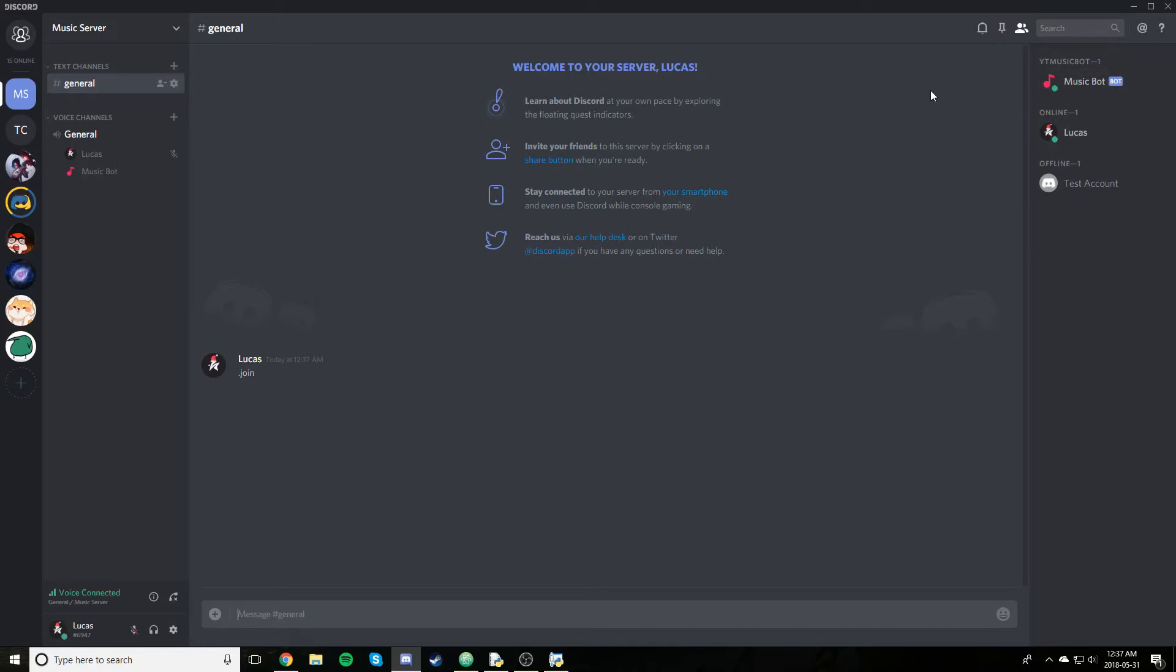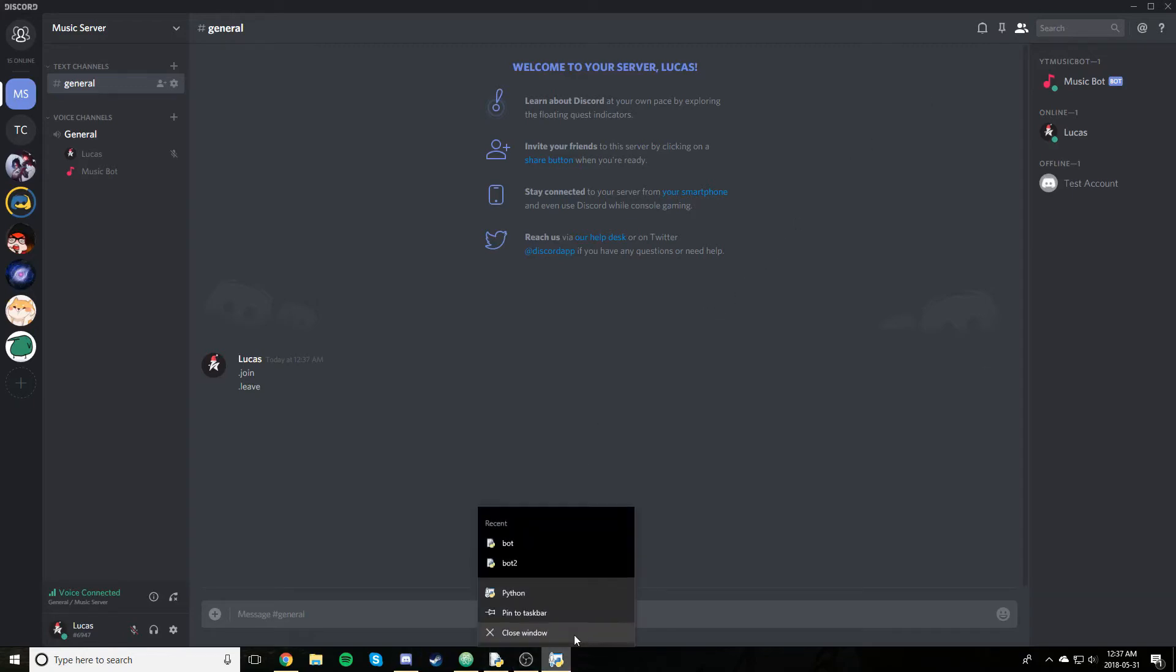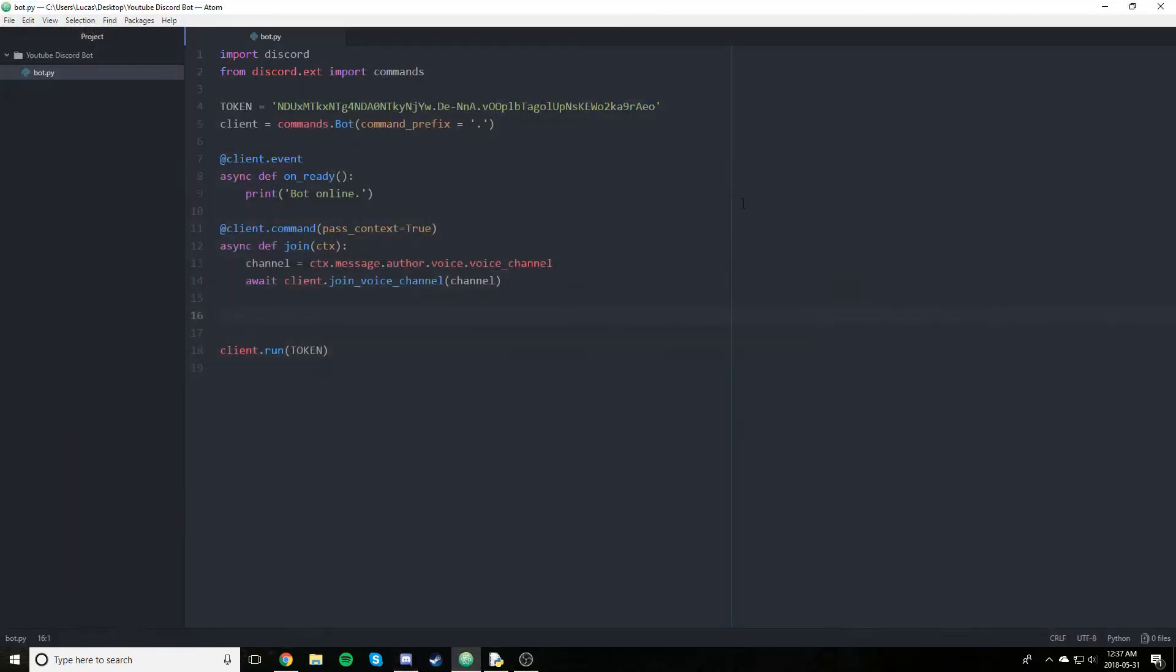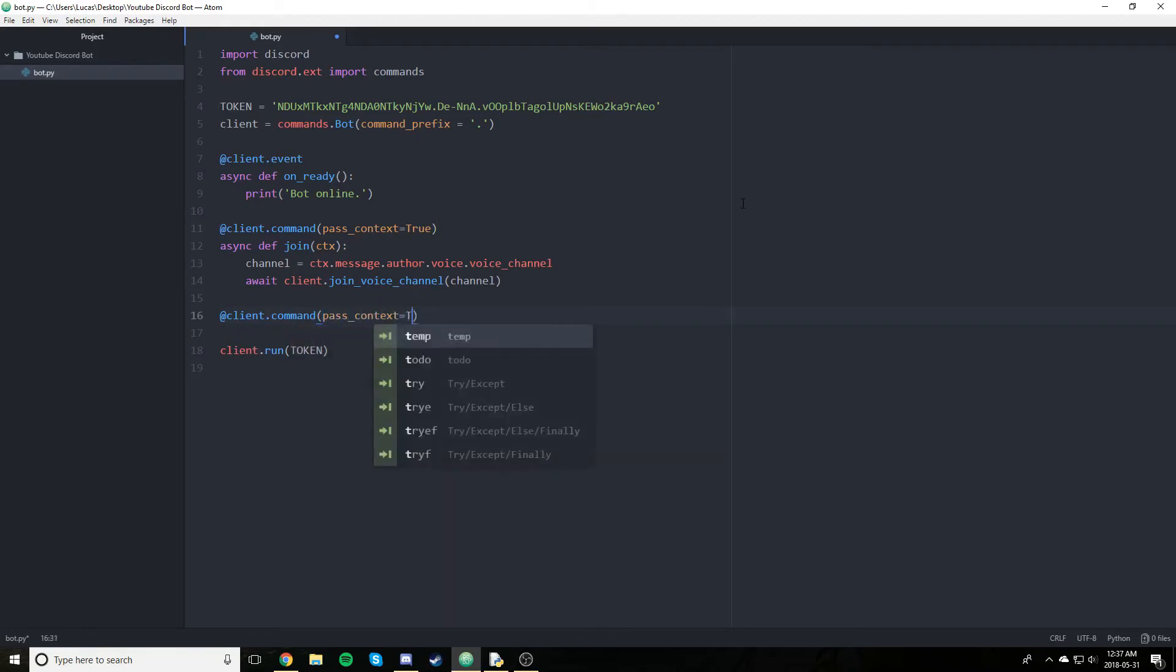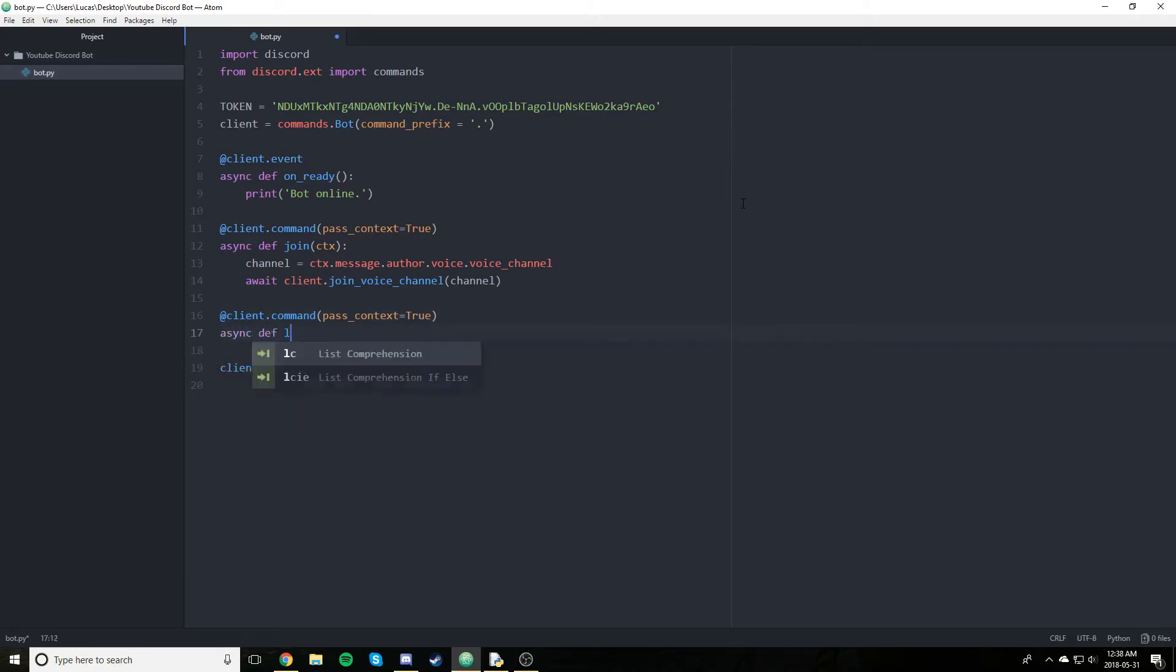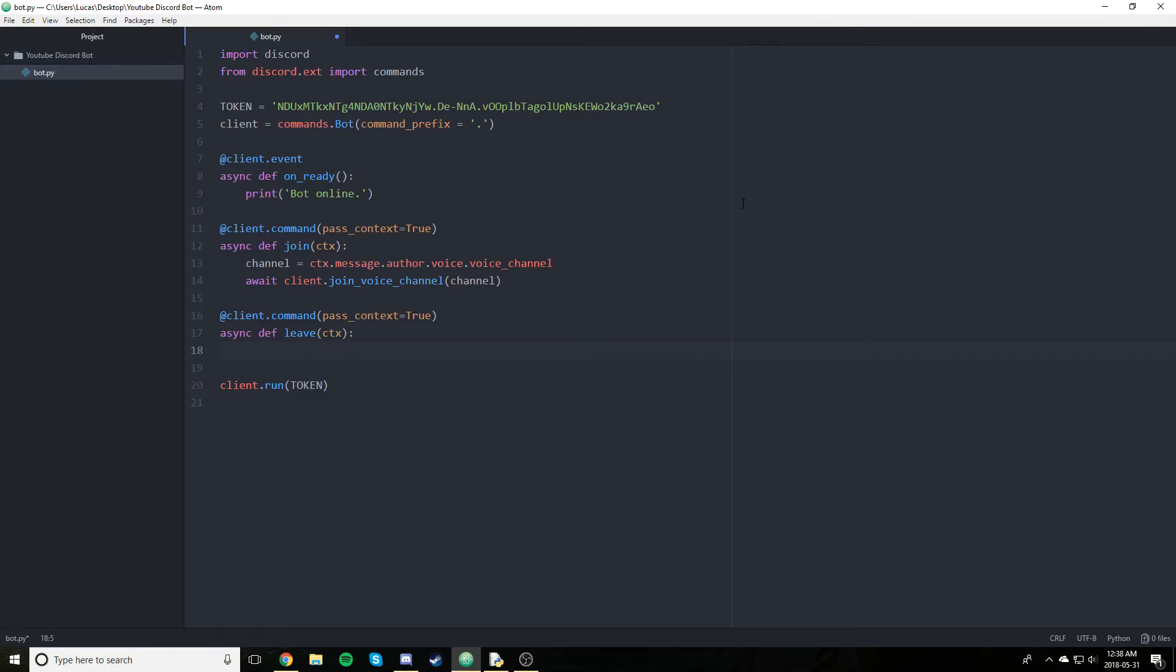So the next command we're going to be creating is dot leave. As you can see, that doesn't work. But yeah, let's just close this down. The bot will leave eventually, as it does when it just goes offline. But yeah, let's get into dot leave now. So client command. We are going to pass context again. And we are just going to say async def leave. All right. So this one's a bit longer. And by a bit longer, I mean one more line. All we're going to do is essentially access the voice client and disconnect that voice client.